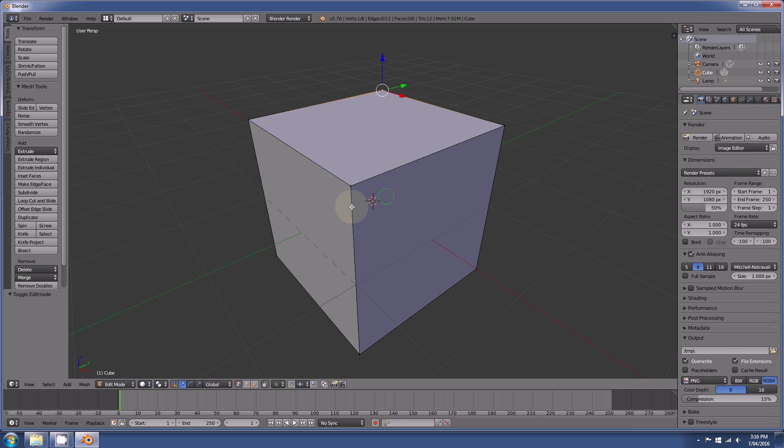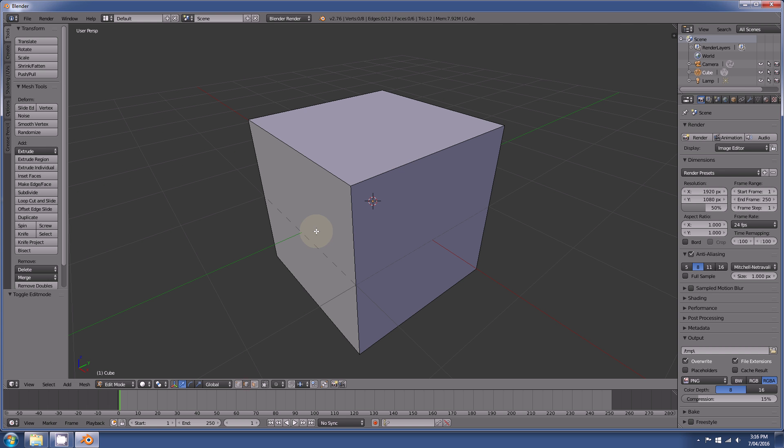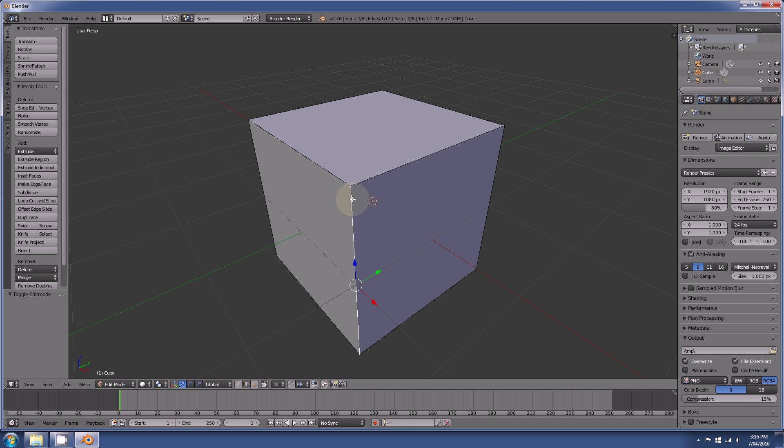The next one is edge selection, and this will do as it implies, select the edges of your model, like such.